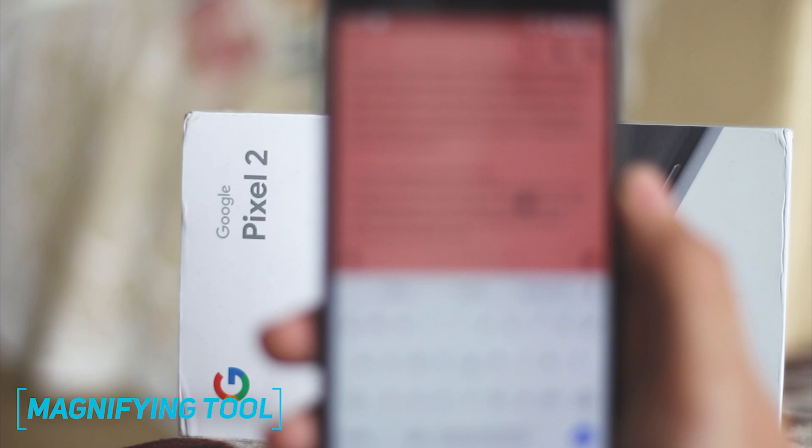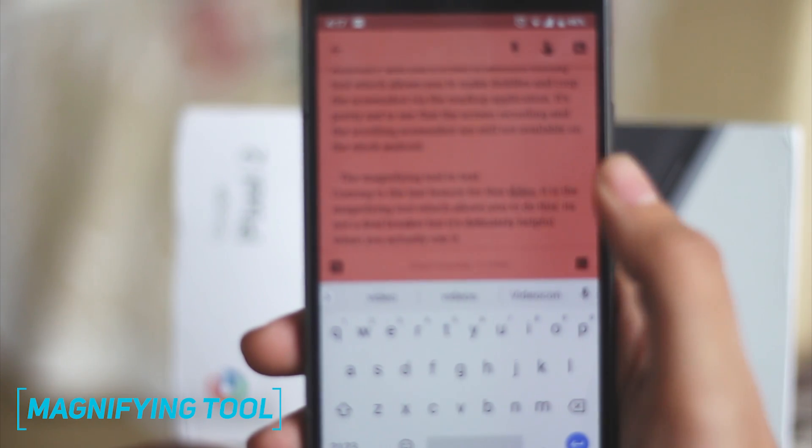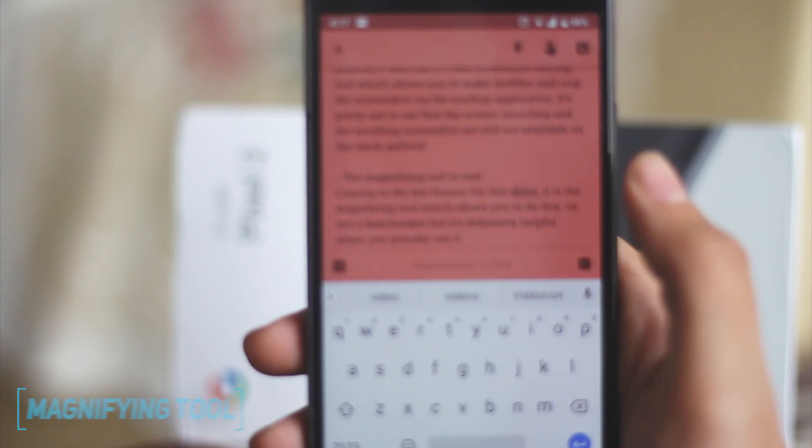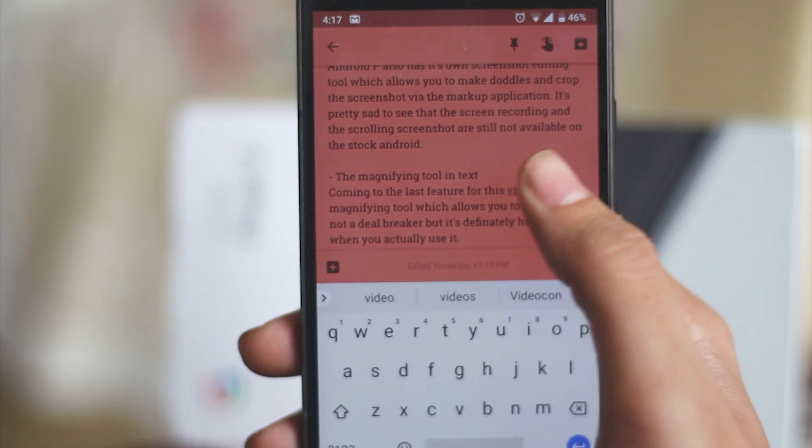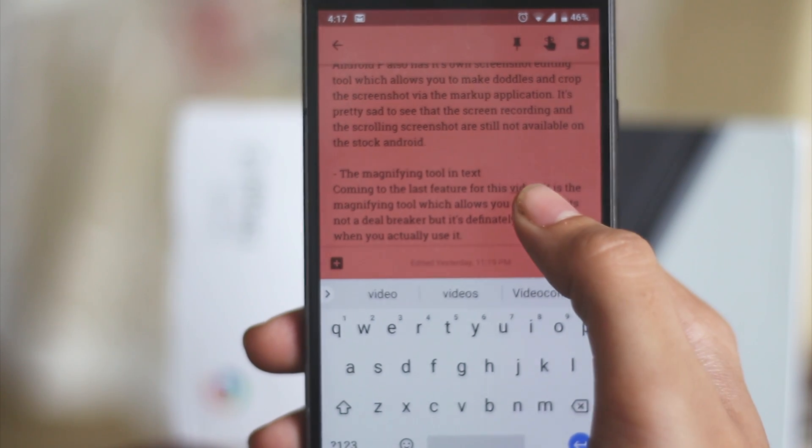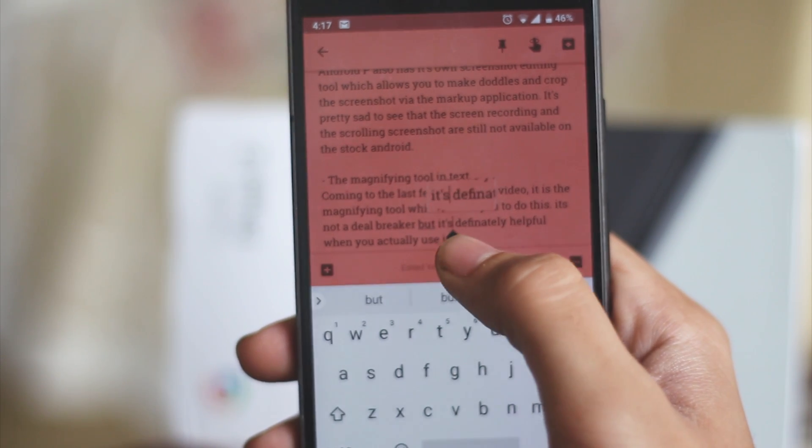Coming to the last feature for this video, it is the magnifying tool which allows you to do this. It's not a deal breaker, but it's definitely helpful when you actually use it.